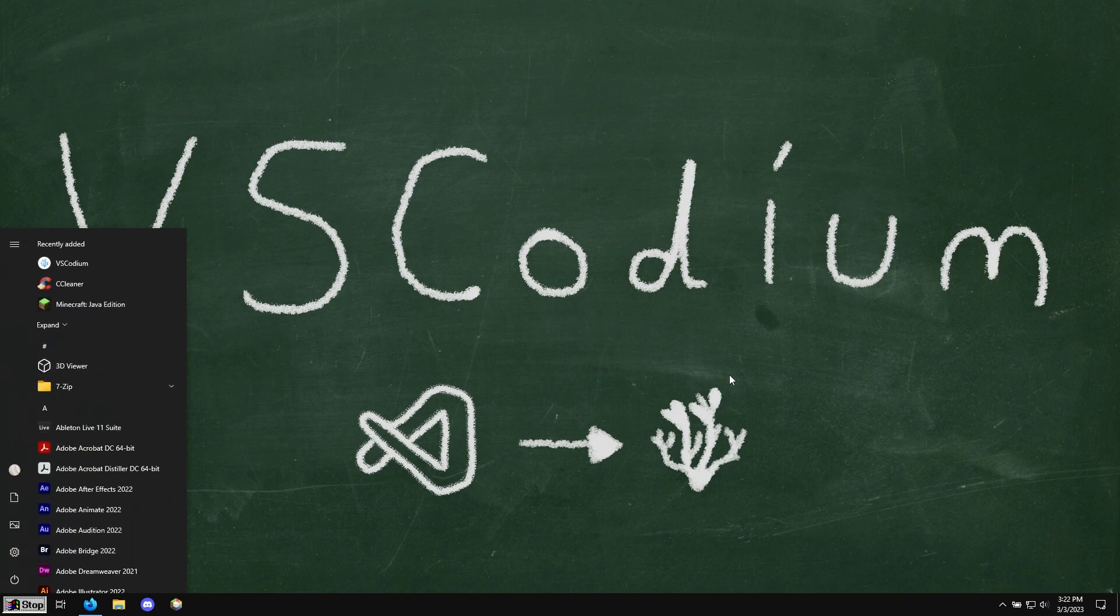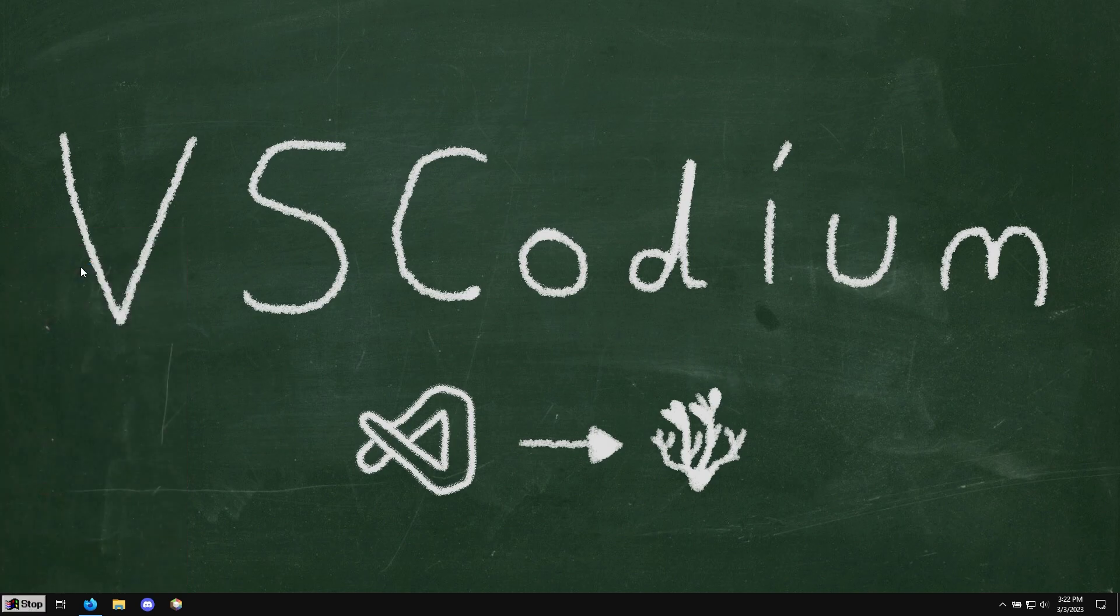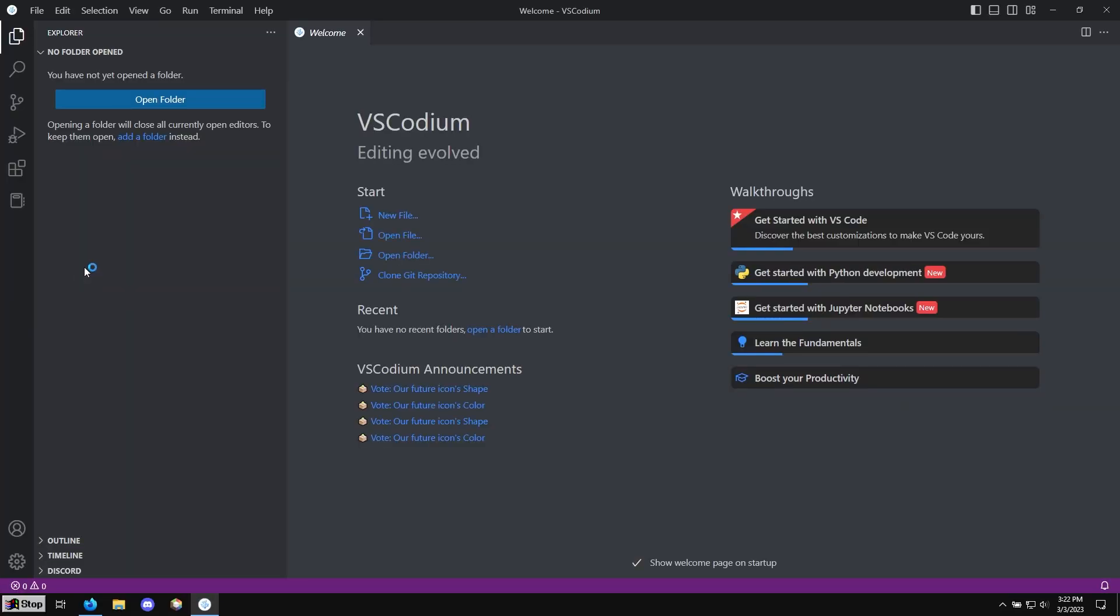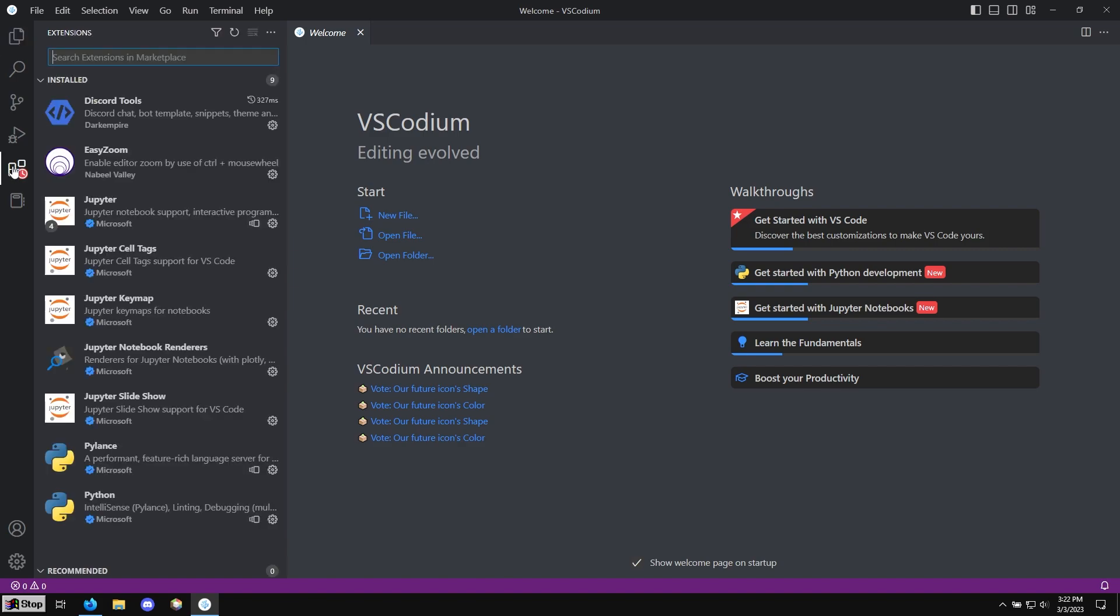And now next time we open VS Codium, we can click the extensions button here. And then this little refresh arrow. And now we're using the proper extension marketplace.